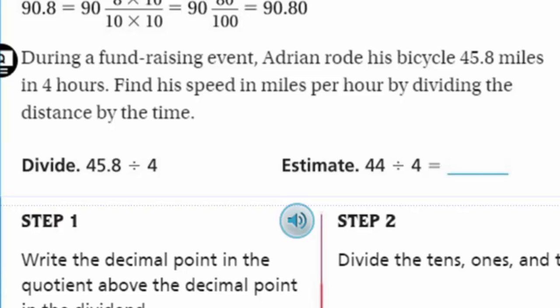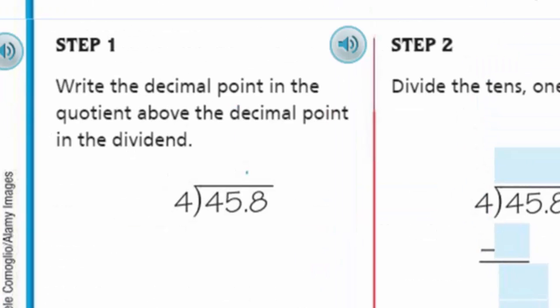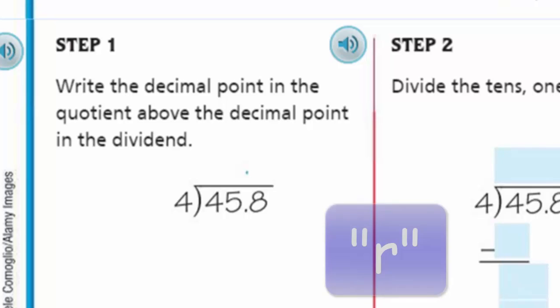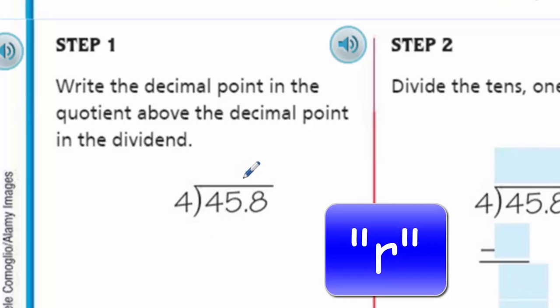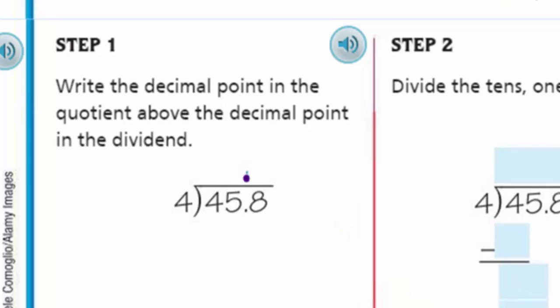Step 1: write the decimal point in the quotient above the decimal point in the dividend. Step 2: divide the tens, ones, and tenths. 4 goes into 4 one time; 4 times 1 is 4, remainder 0. Bring down the 5. 4 goes into 5 one time; 4 times 1 is 4, subtract to get 1. Bring down the 8.